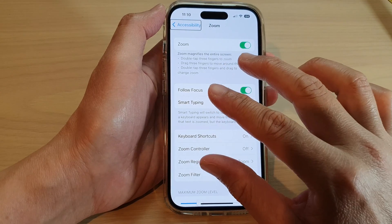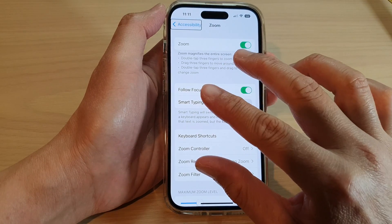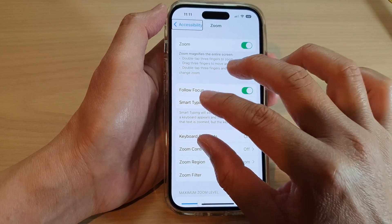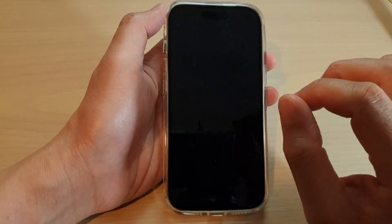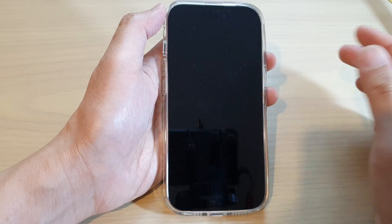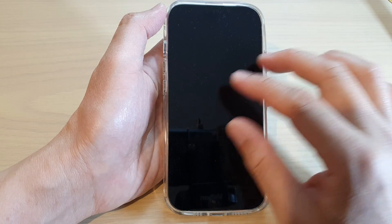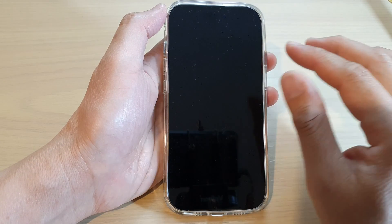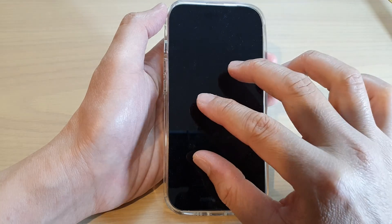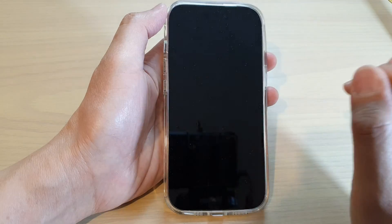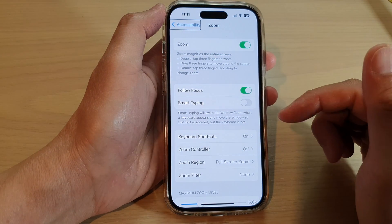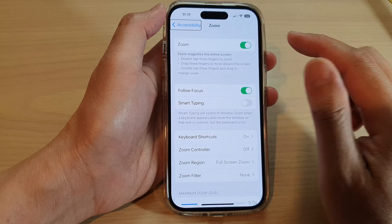So with three fingers, quad triple tap — one, two, three, four — and now the screen curtain is turned on. To switch it off, tap on the screen four times — one, two, three, four — and that will allow you to switch it off.